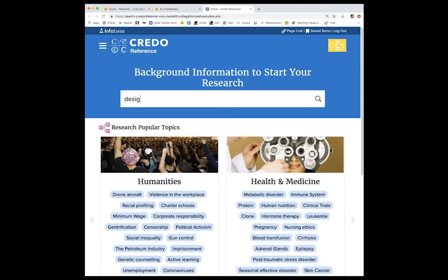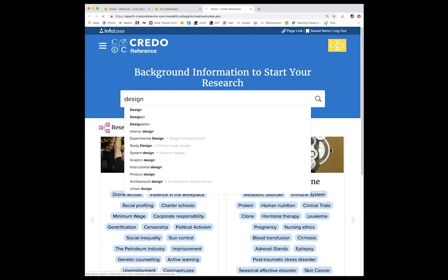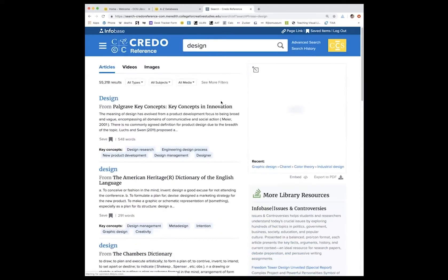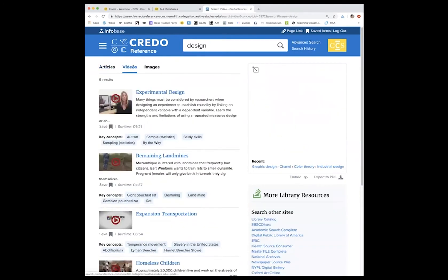If you are not already logged in, Credo will prompt you to log in using your CCS login information. So I'm going to start with a search for design. And you can see that we have a wide variety of results, including videos and images.